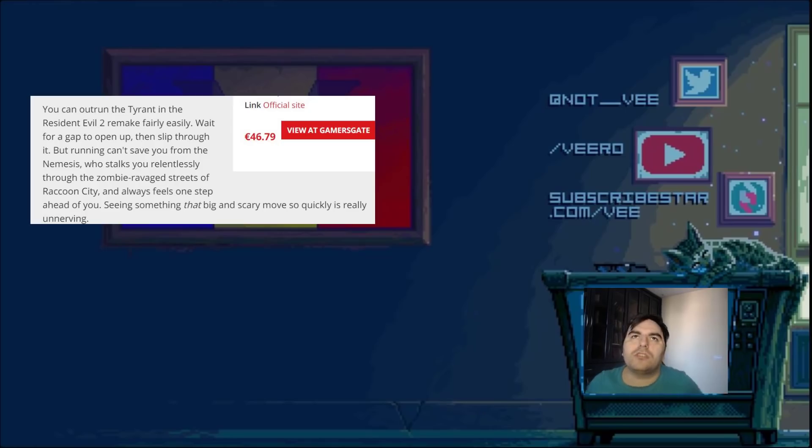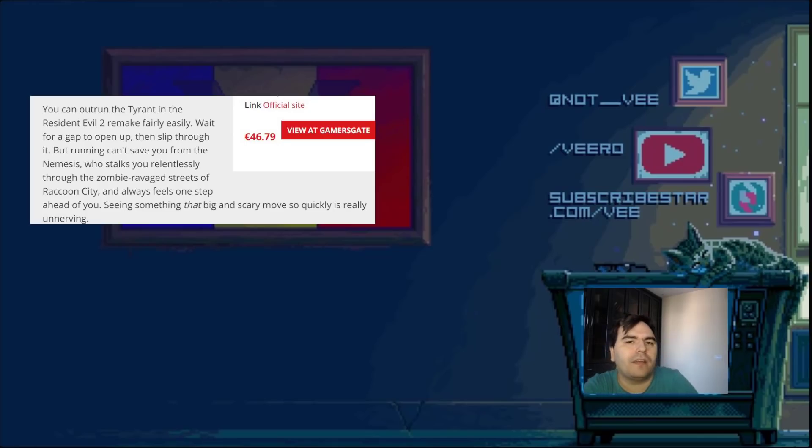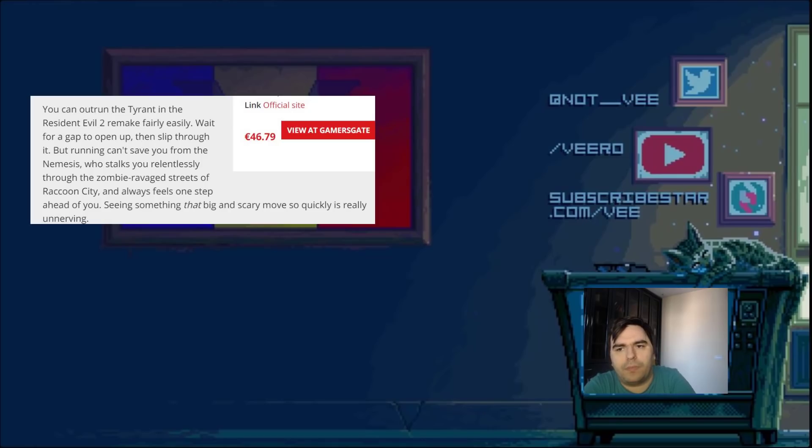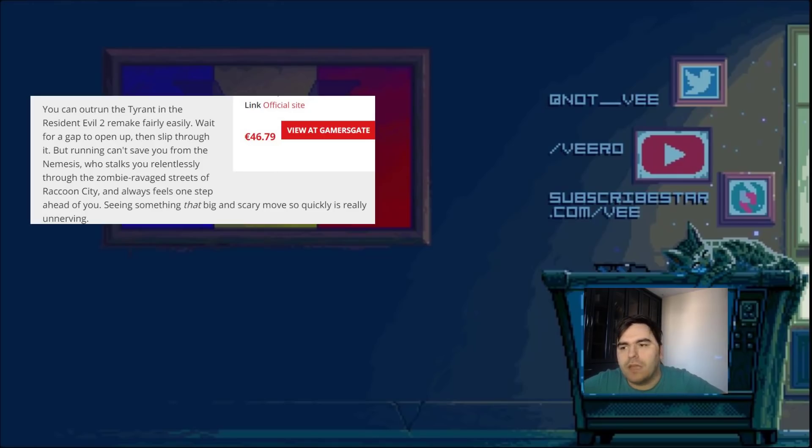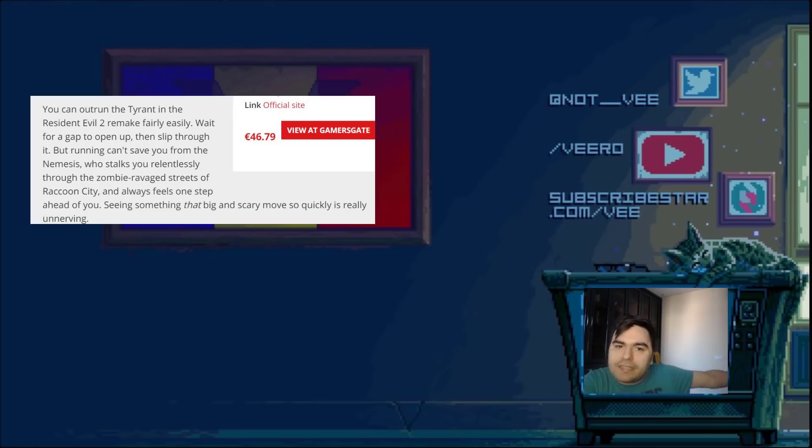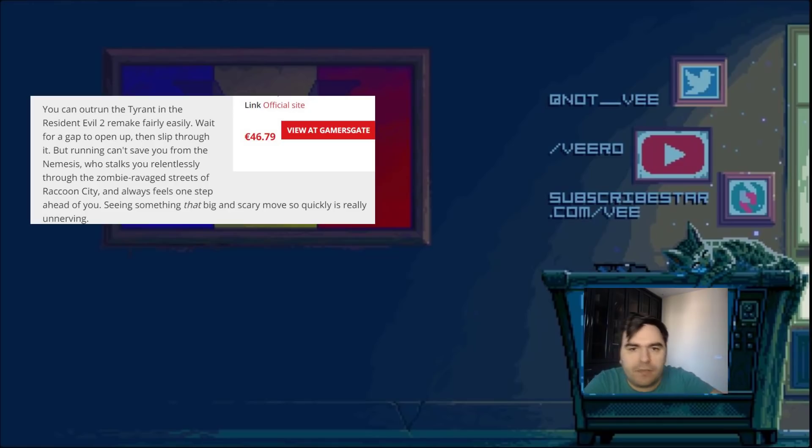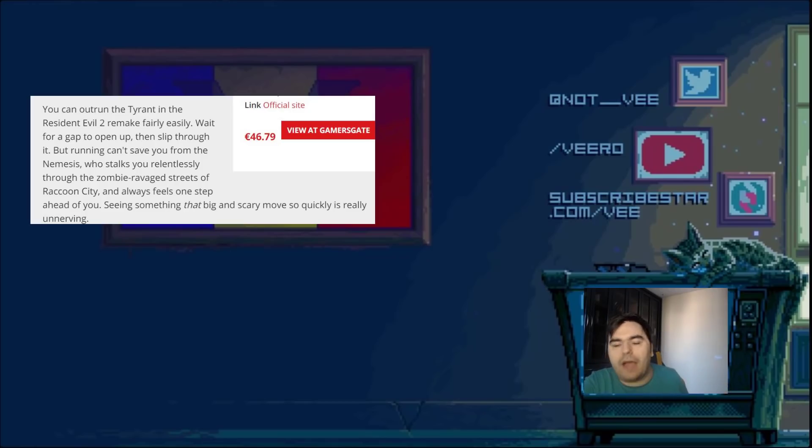And they also removed the choices. The previous Resident Evil had choices. They removed that. The choices added a little bit of replayability. Because you would get different endings and different cutscenes and stuff like that. So it was a little bit better. They removed that. They removed the gore from the zombies. They removed a lot of things. Now, I'm not bothered on the fact that they used assets from Resident Evil 2. Because that's what the original Resident Evil 3 did. It came out a year later and it used a lot of assets from the first game. Which is fine. I understand. I don't mind it.